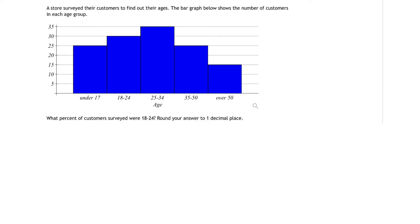We're looking for the percent of customers surveyed that were in the age group of 18 to 24. Let's translate that. That means we want to find the percentage of customers out of the total number of customers in the store who were in the age group of 18 to 24.